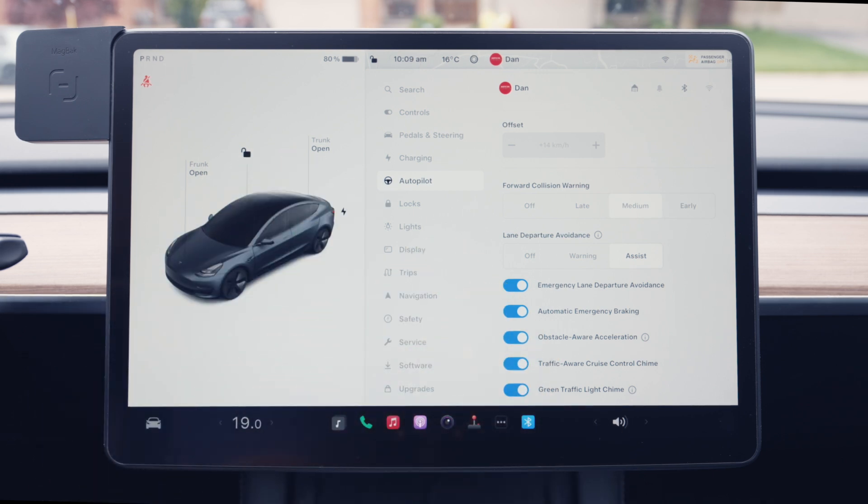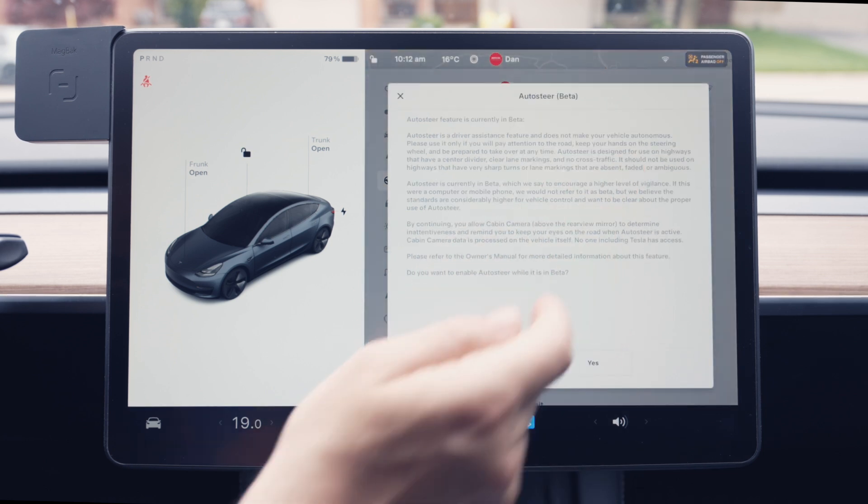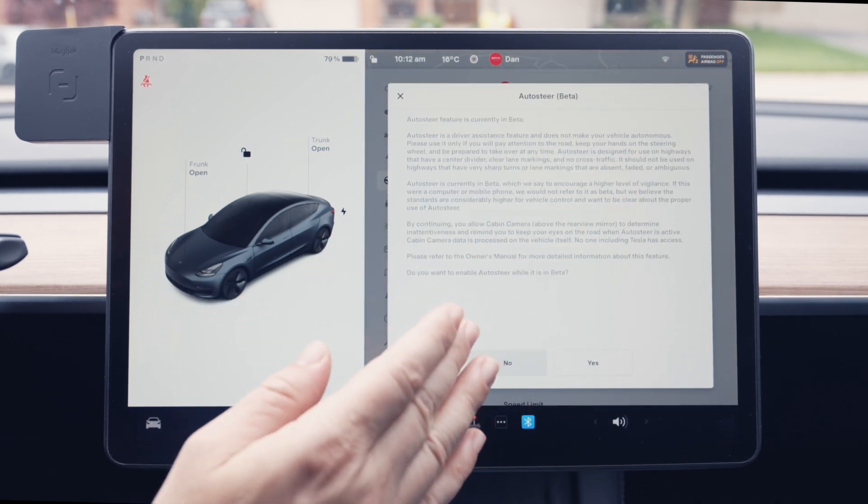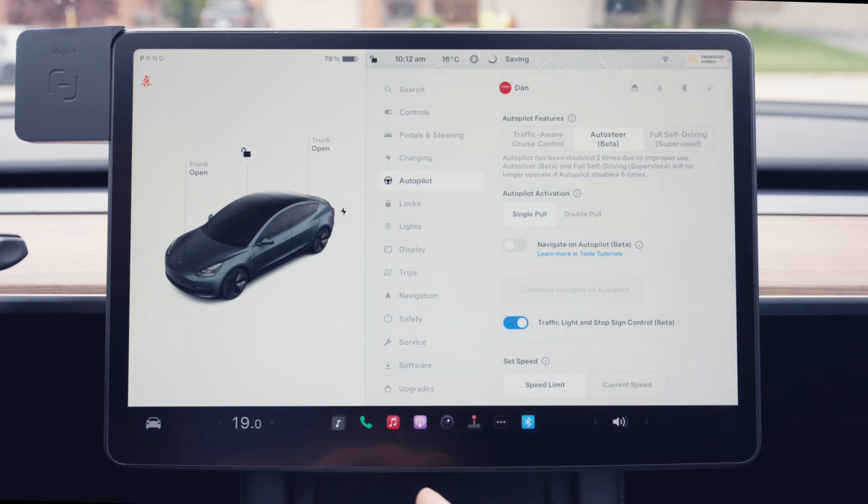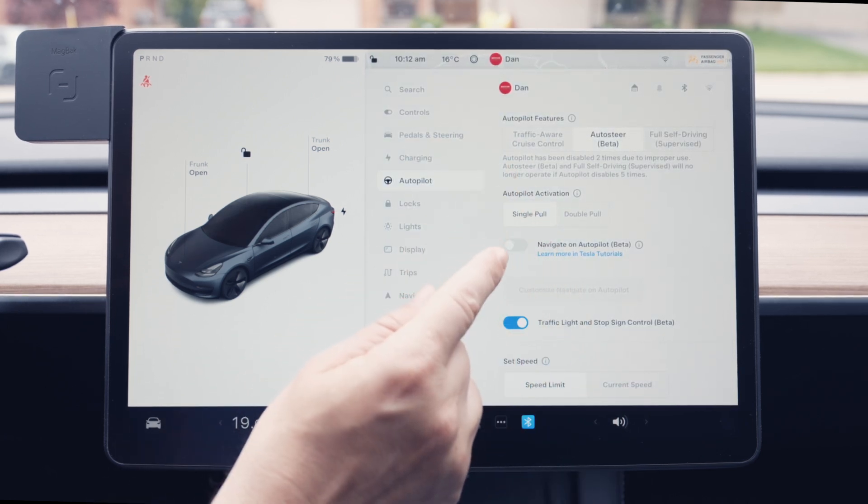Going back up to the top, let's go over to AutoSteer Beta. Since it's in Beta mode, there's a warning to acknowledge before continuing. Moving on, we have Autopilot Activation with a choice of single or double pull. If you only have TAC enabled, it makes no difference. But if you have AutoSteer enabled and you choose single pull, that single pull will automatically give you full Autopilot — both TAC and AutoSteer. If you only want cruise control at some points, you have to choose double pull — single pull for TAC only and double pull for full Autopilot.